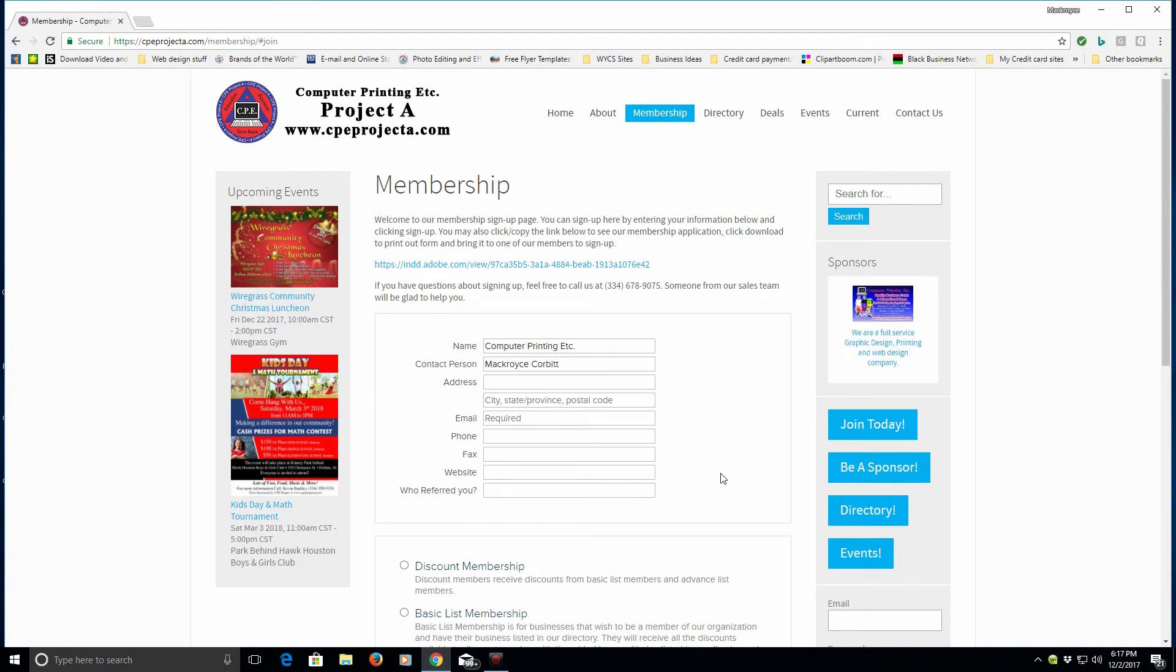Thank you for watching this presentation, and once again, that is www.cpeprojecta.com. Have a blessed day.